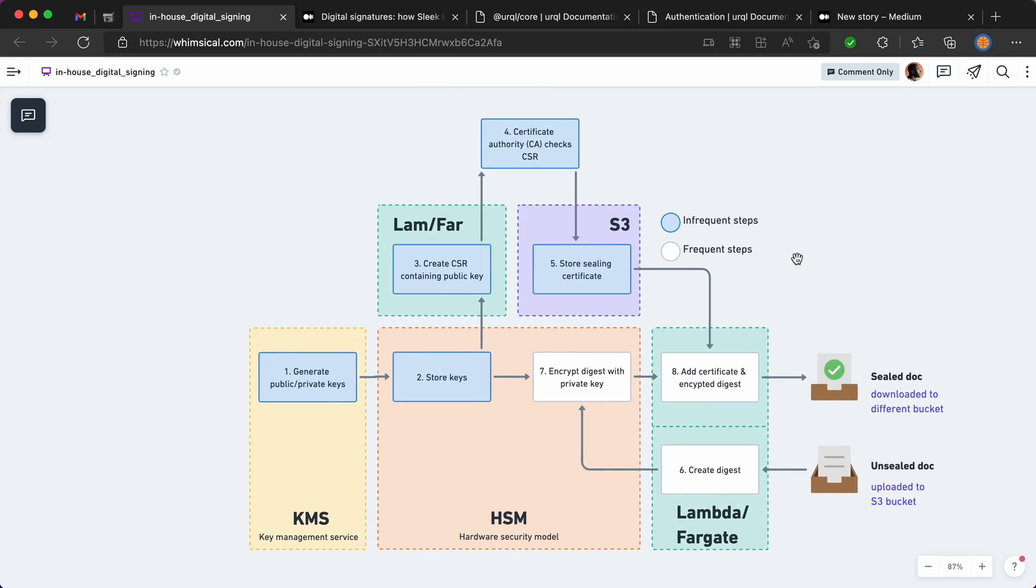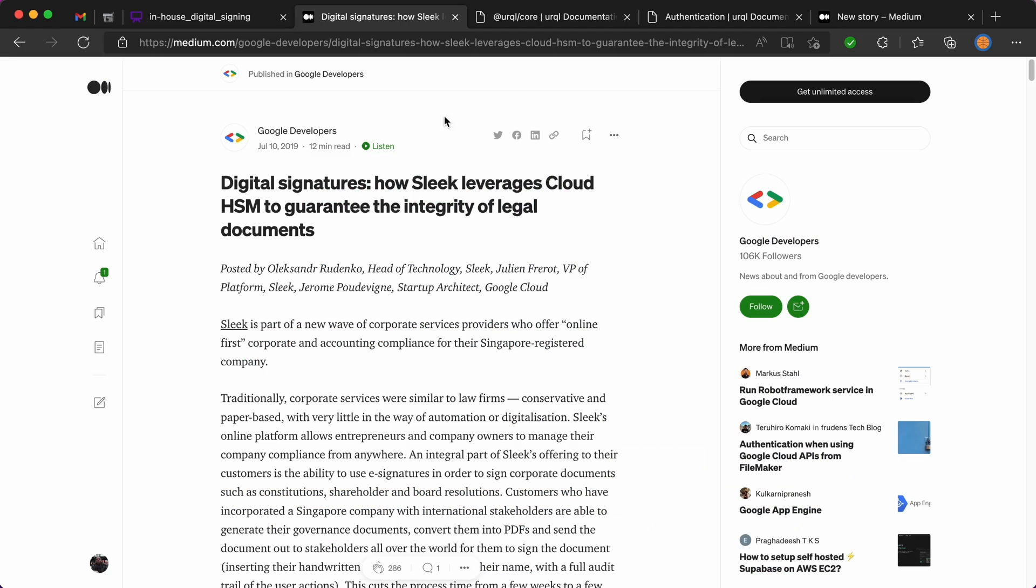So a lot of this diagram comes from this article and I'll put this link in the description. Basically a company called Sleek who are using Google Cloud to sign PDFs. So I've used their example to put my diagram together.